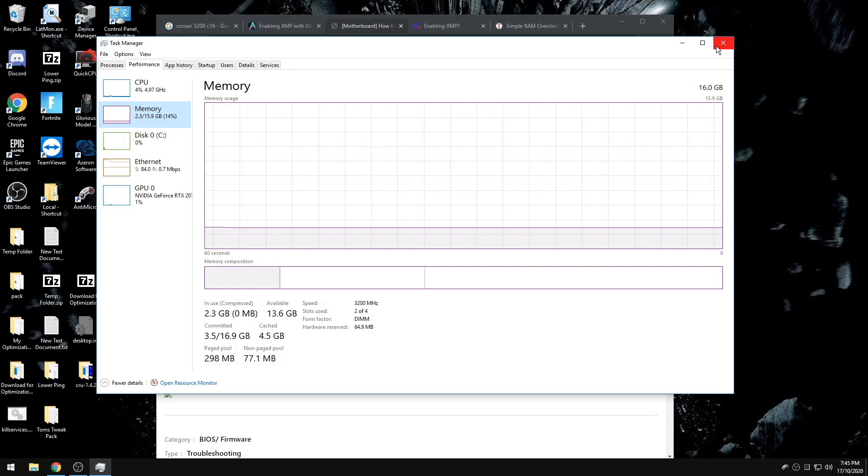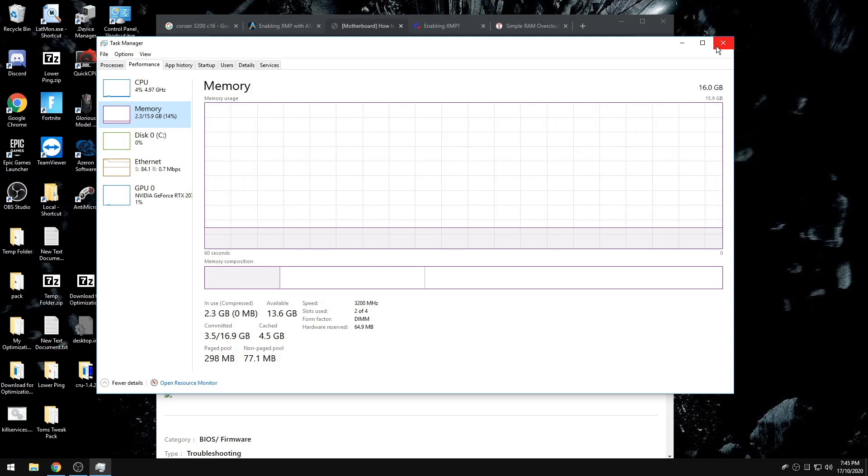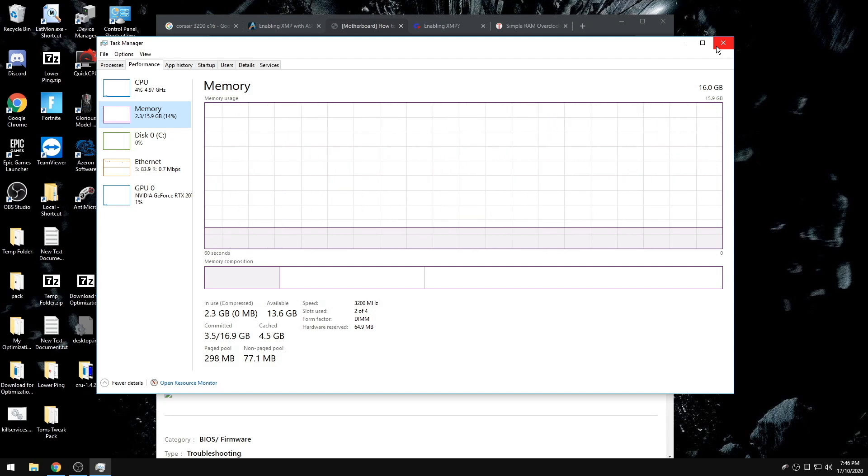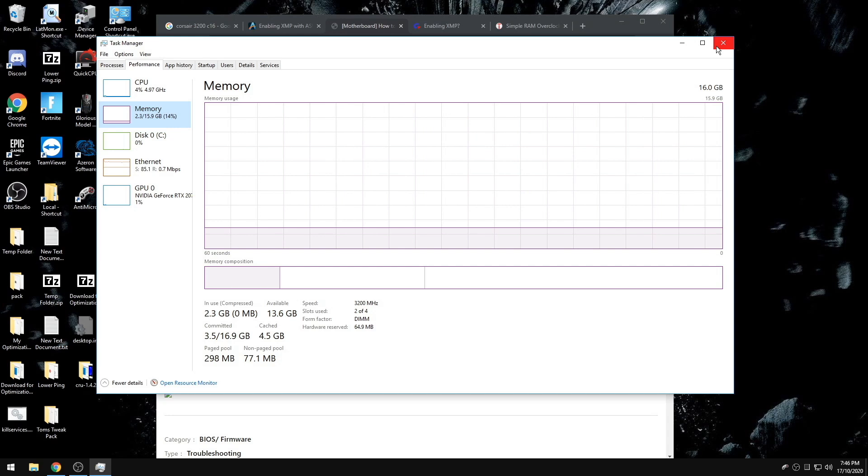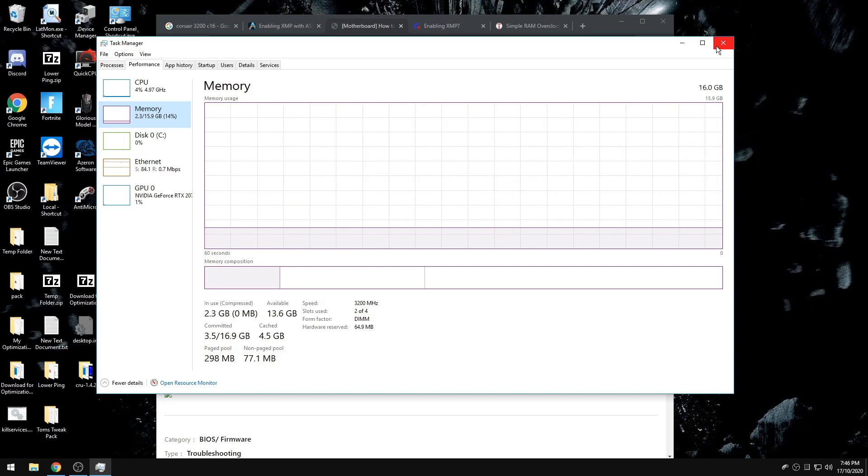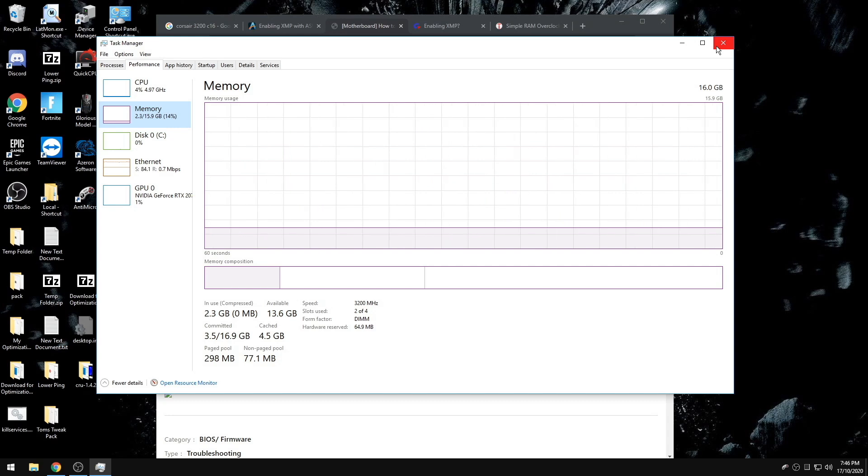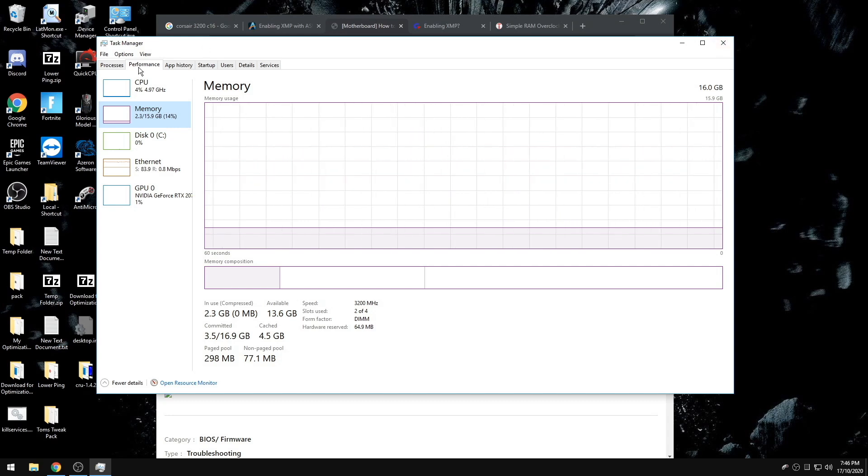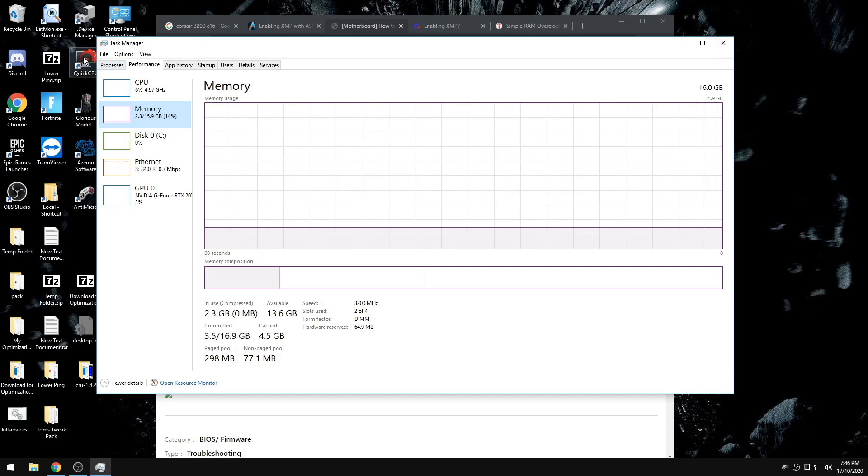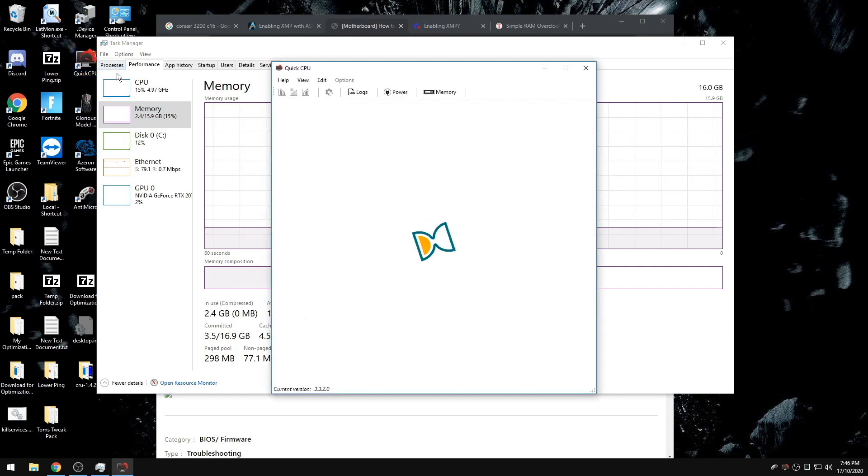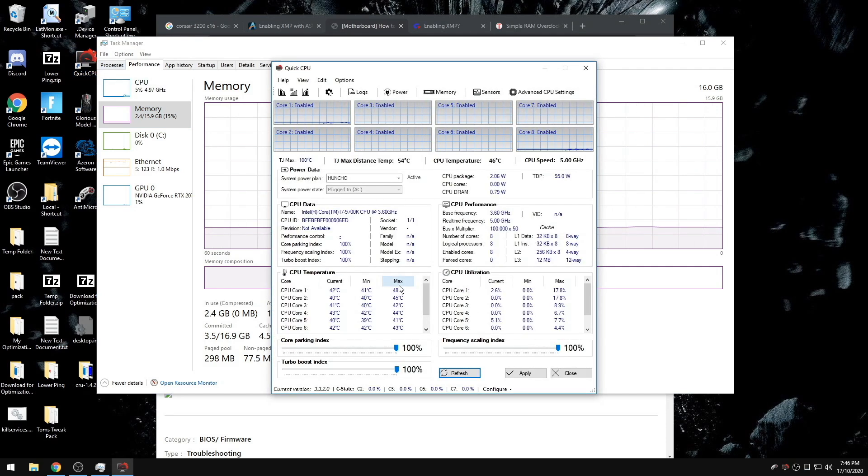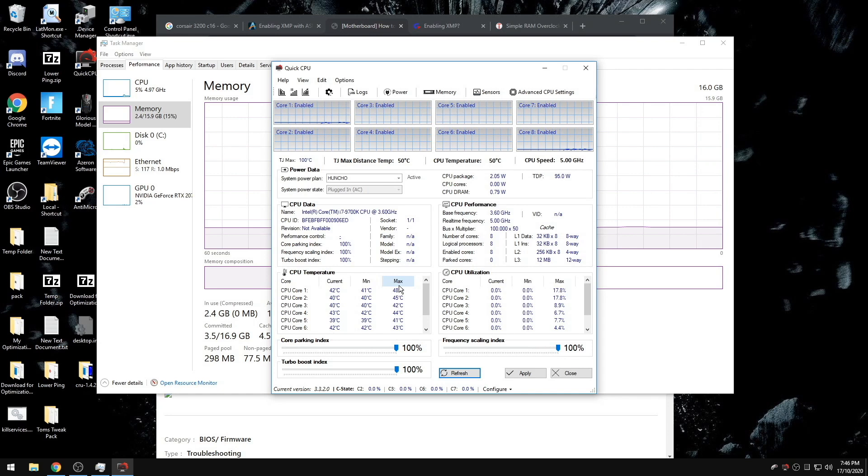When you disable C-states, it allows for your CPU to get constant voltage at all times. So if you do not have a very powerful CPU, I highly recommend downloading something like Quick CPU where you can see your CPU temperatures. As long as you're not going over 75 to 80 degrees when you're gaming, leaving your CPU C-states disabled is fine.